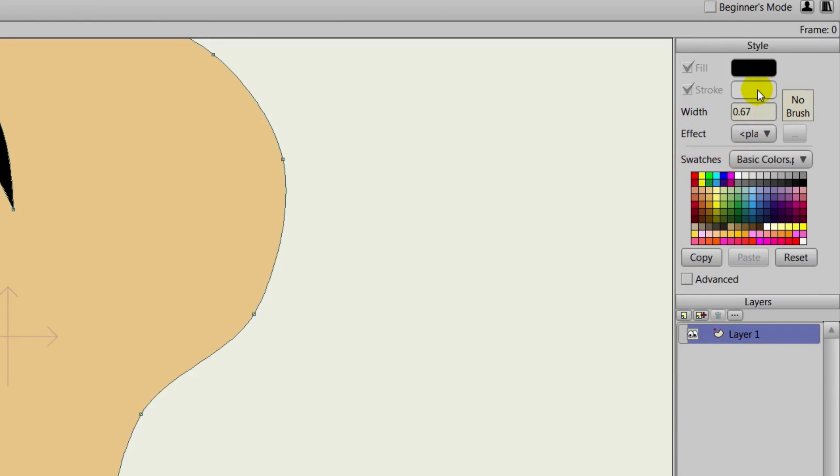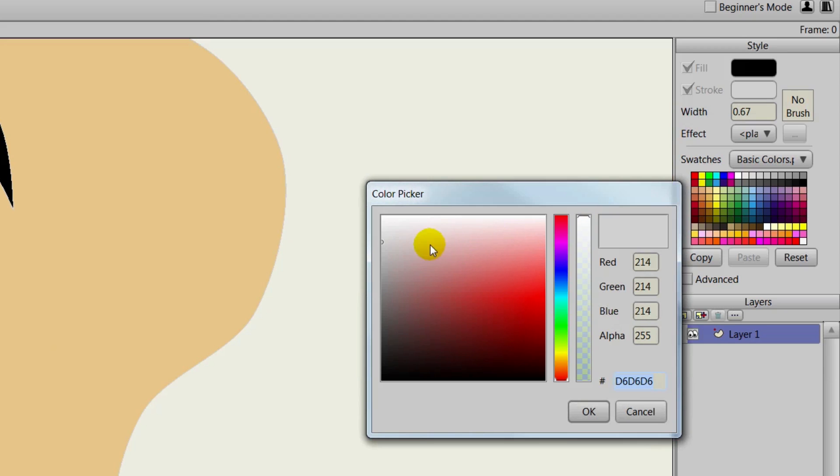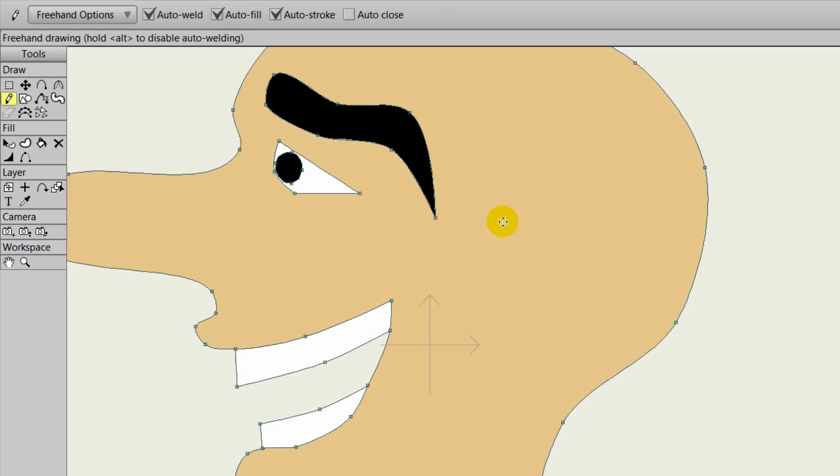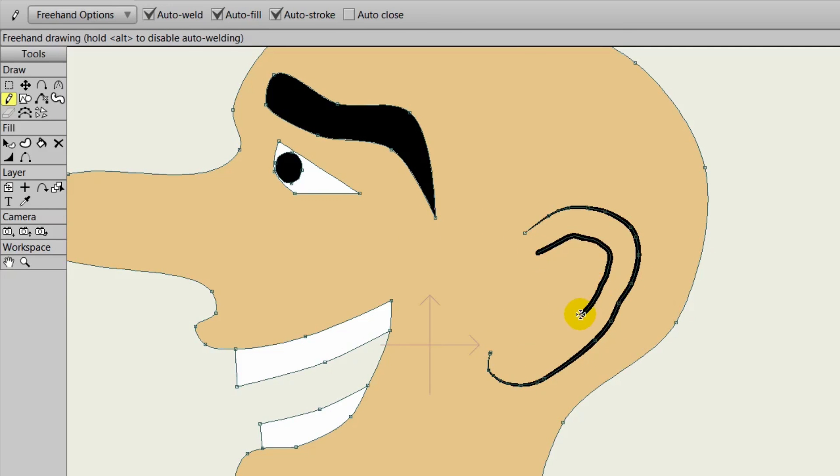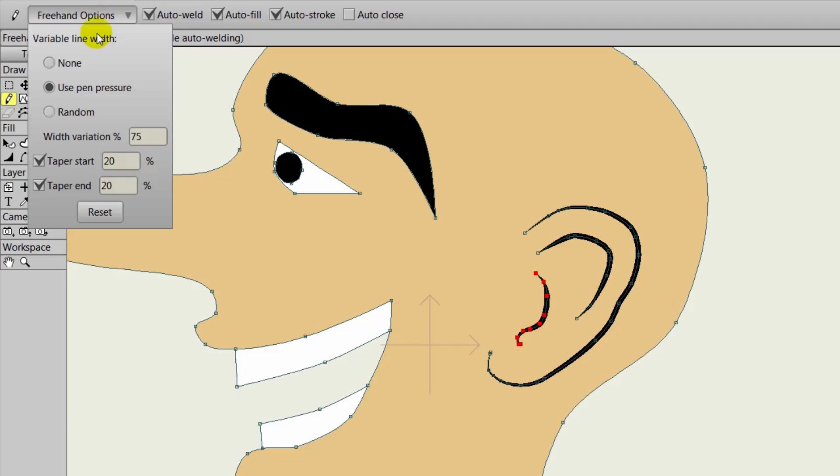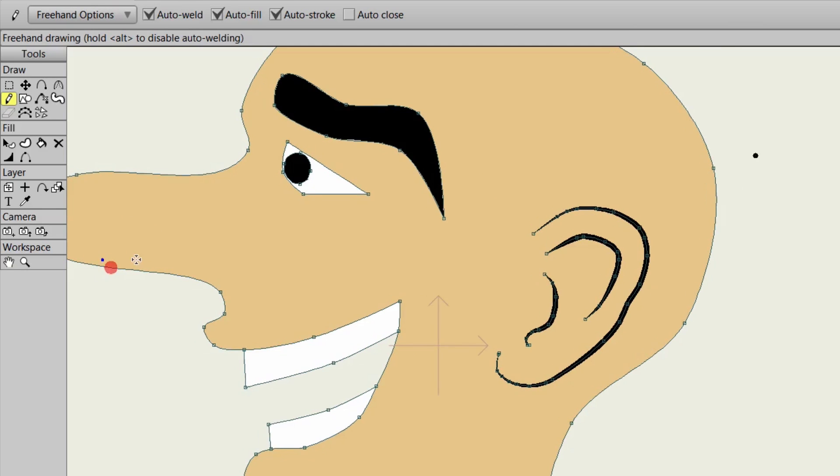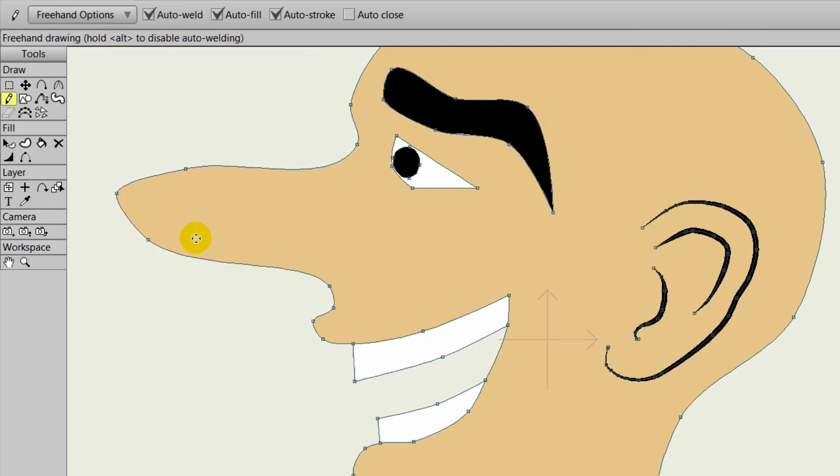As an example, we can come over to our stroke properties and let's put the stroke to black and width to 3, and then we can draw out an ear. We can do some adjustments here as well inside the ear. You'll notice that there is a taper effect. You can change this in the freehand options. You can also use pen pressure if you're using a tablet or random line width if you want a more stylized look with your mouse drawings.